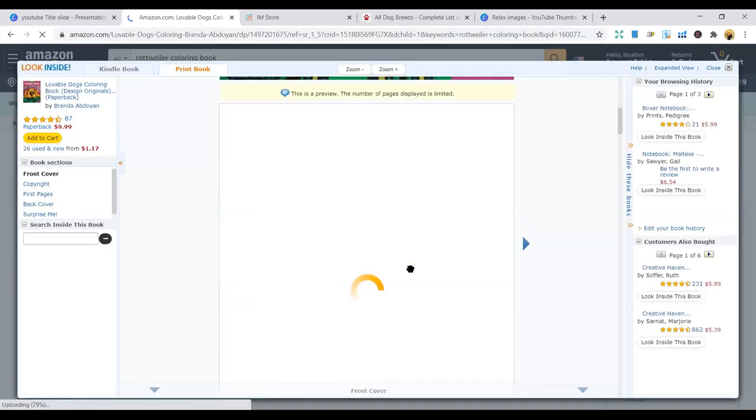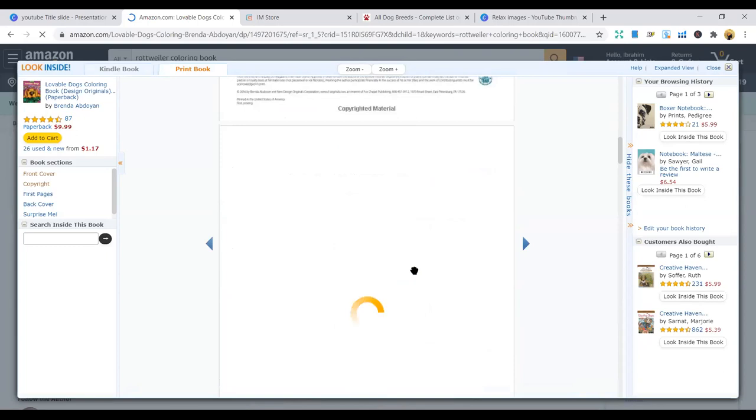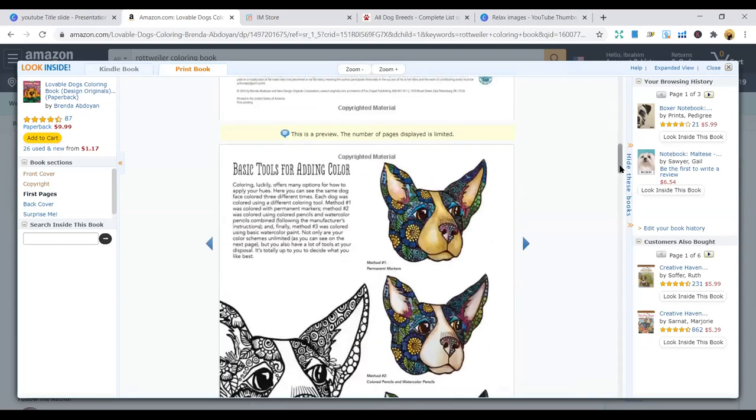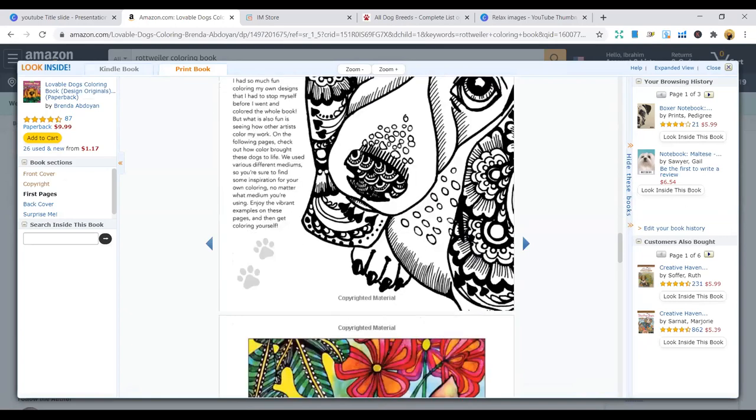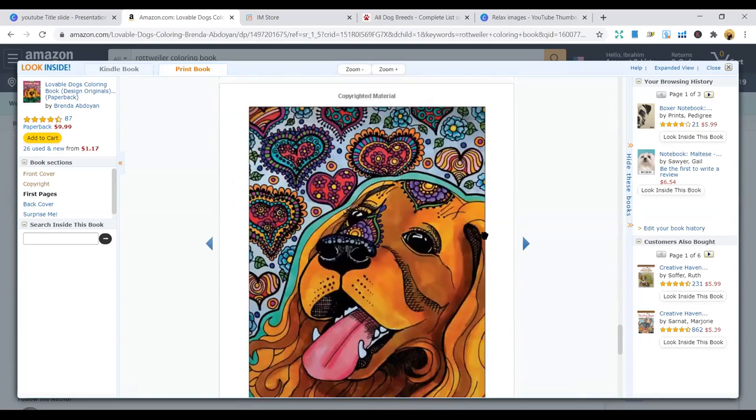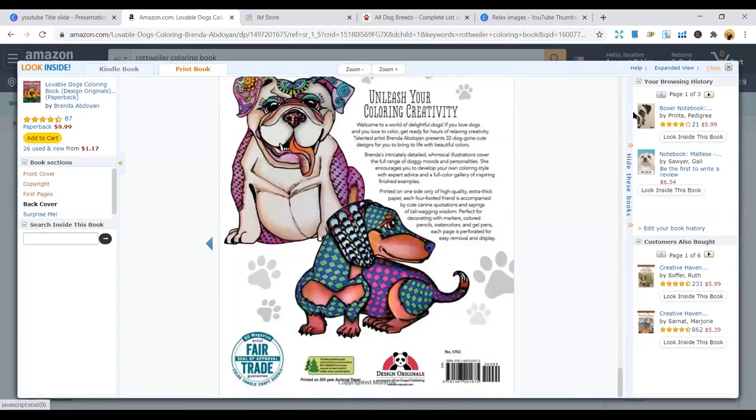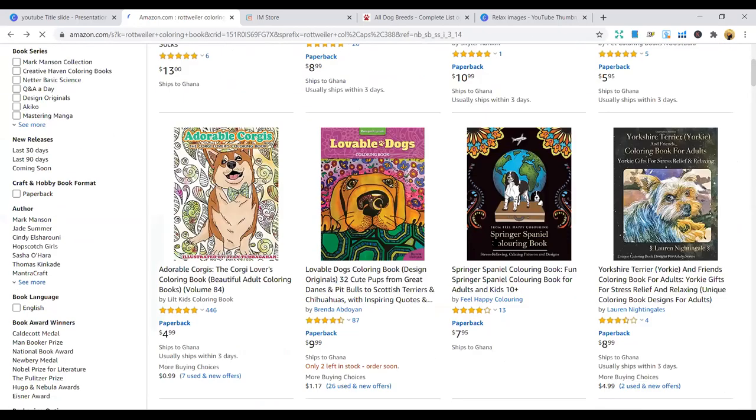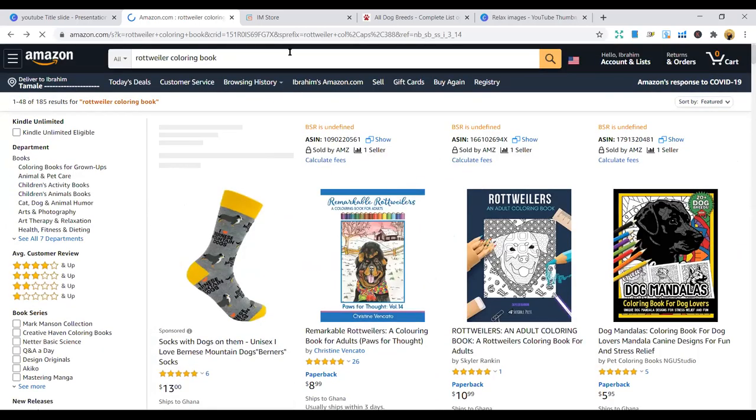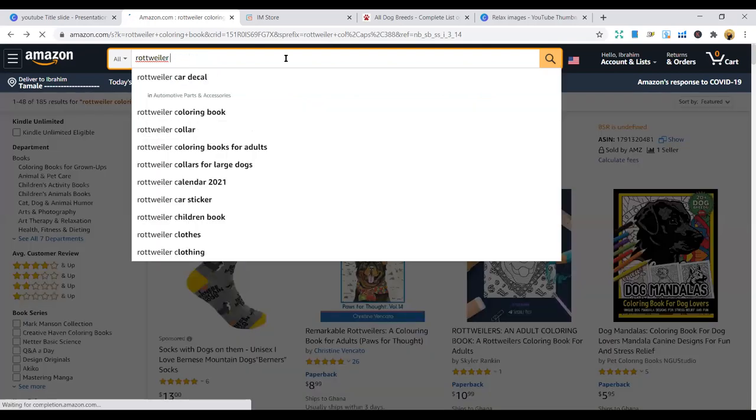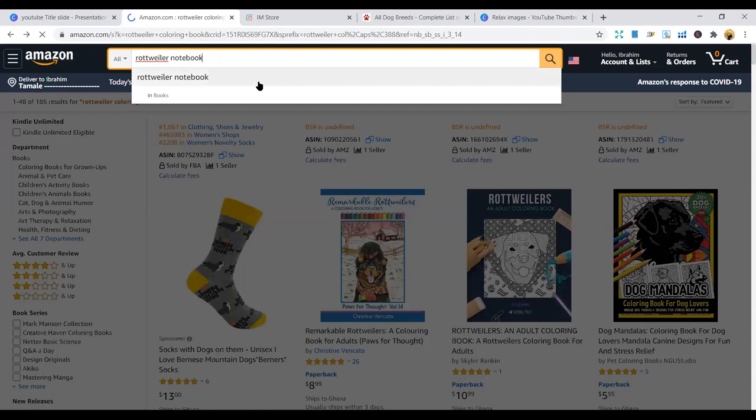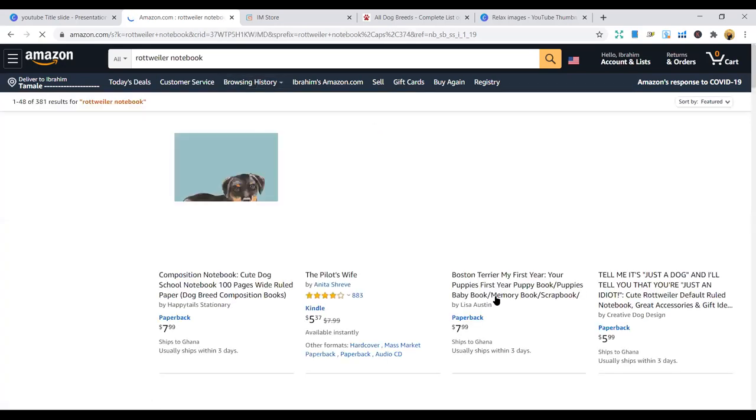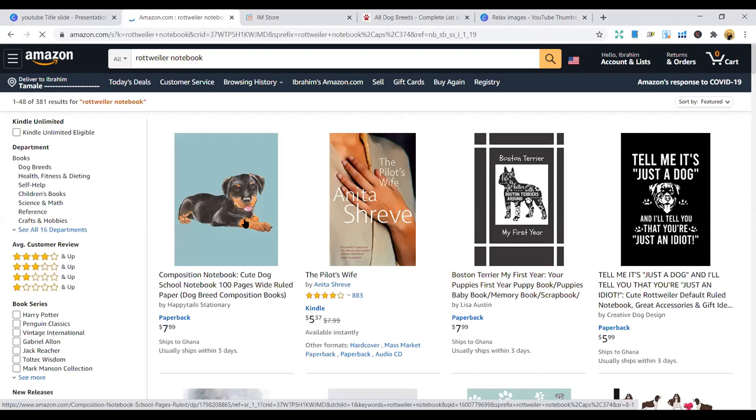Okay, Rottweiler is here. So this is how it looks like. It's like this. You can also go on and key in Rottweiler notebook.